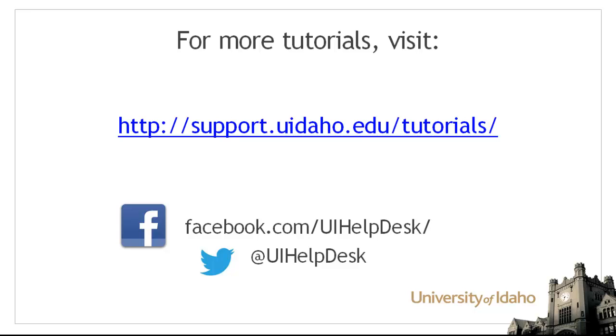please visit us at support.uidaho.edu/tutorials. And be sure to follow us on Facebook and Twitter.